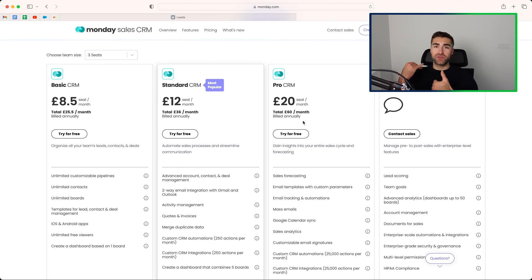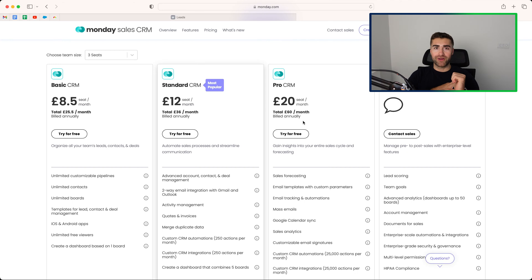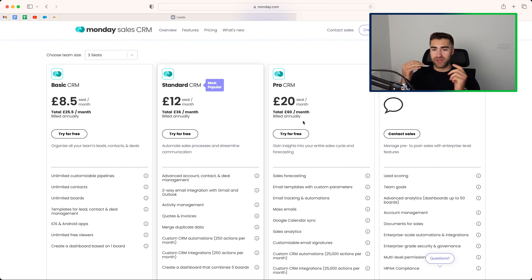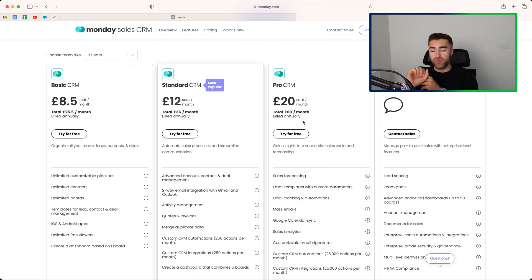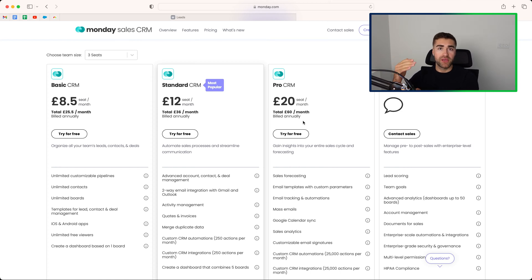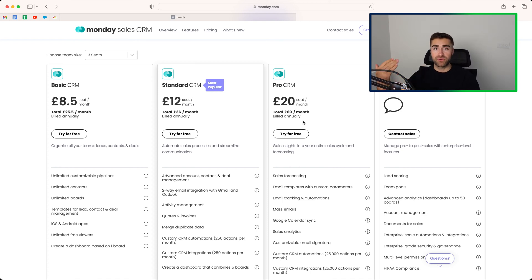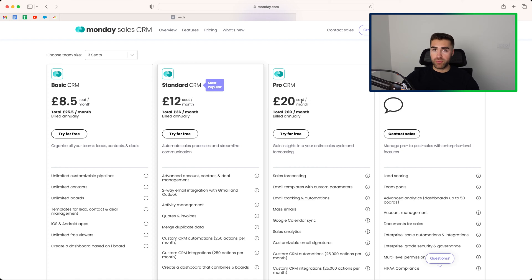Professional version will give you access to mass emailing, which is unbelievably popular, a very in-demand feature, which I'm sure you can imagine. You also get the formula column, which when used correctly can be very powerful. You will also have up to 25,000 automations per month, so that's actions per month, whereas on the standard, you only have 250. That's the same for integrations as well. So for the small price difference, I would recommend going for the professional version.